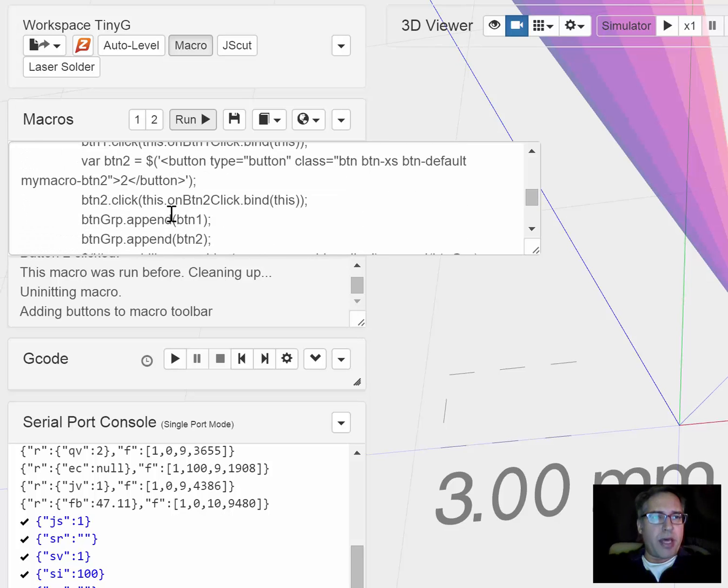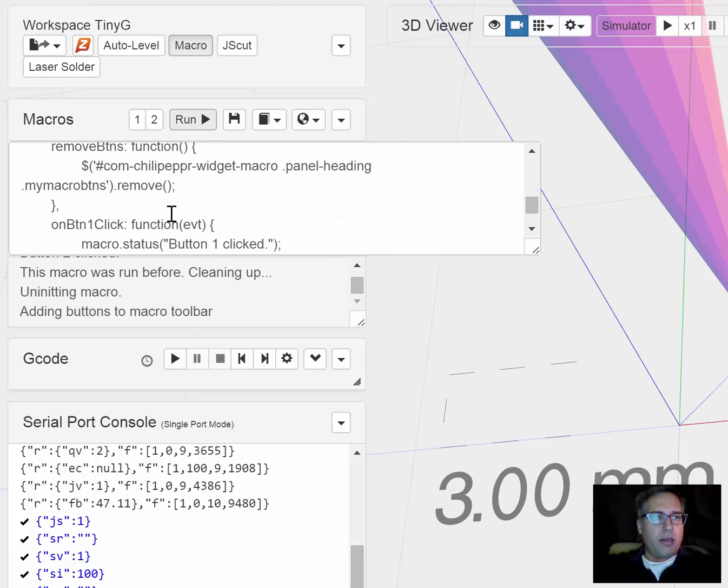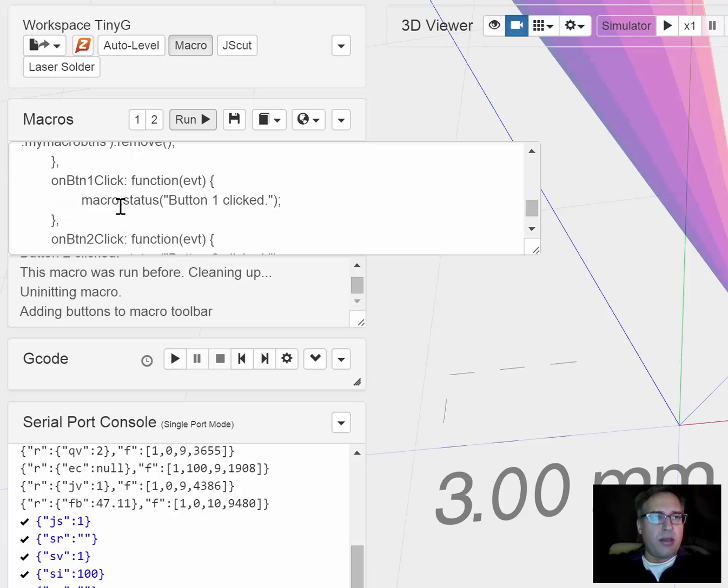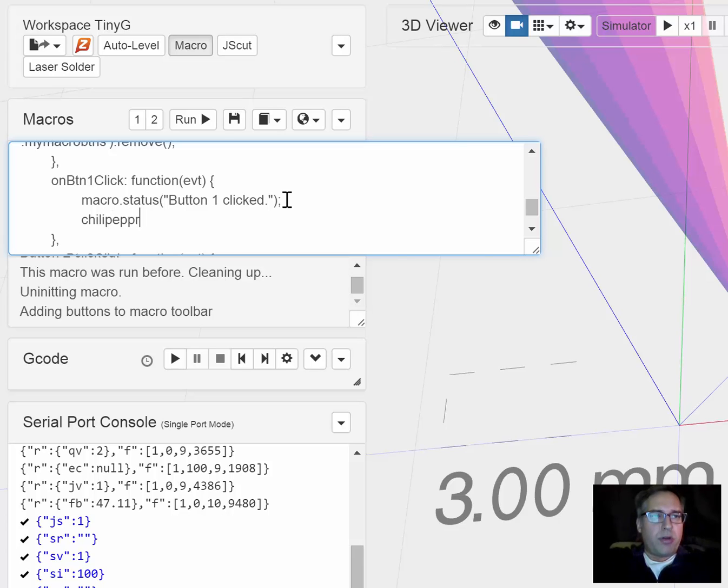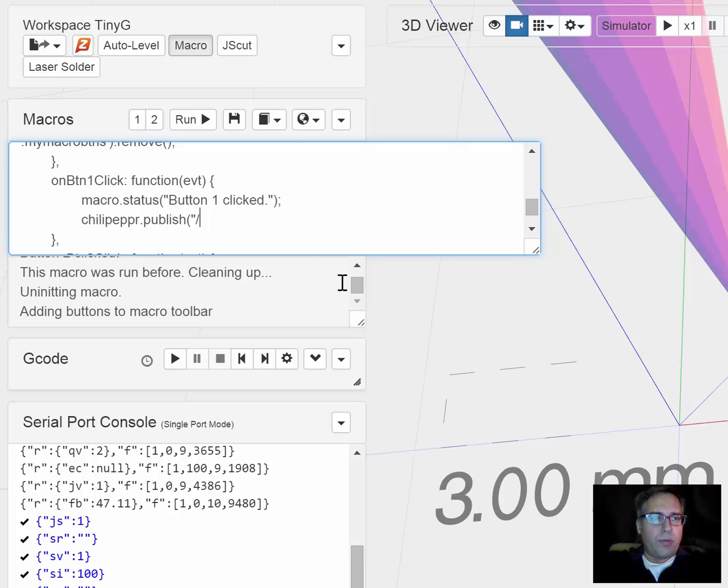Here's the add button method. You can remove buttons this way. This is your on button 1 click so it just throws in a status, but if you for instance wanted to start your code playing, you would do something like chili pepper publish and you would publish to... it's really mimicking this button right here.